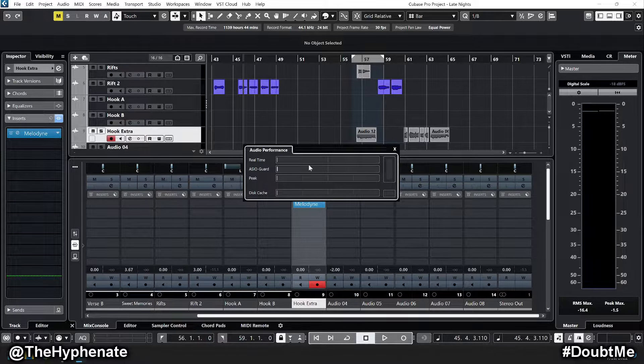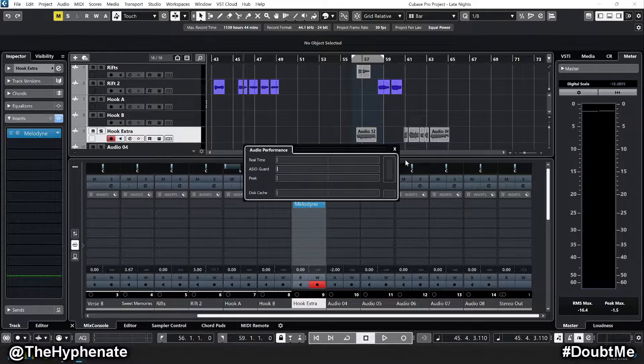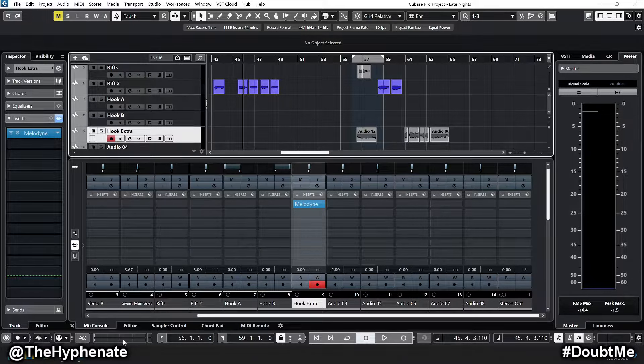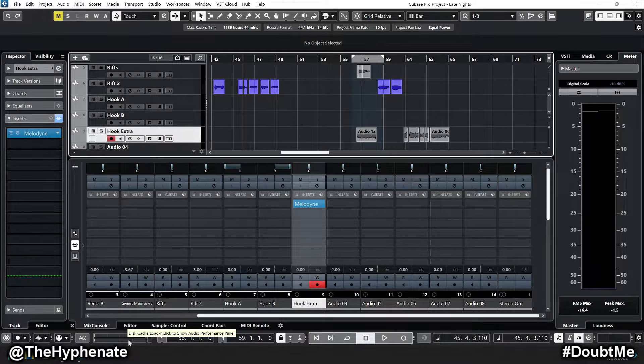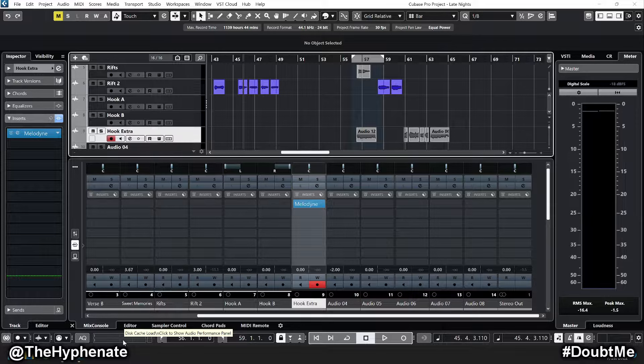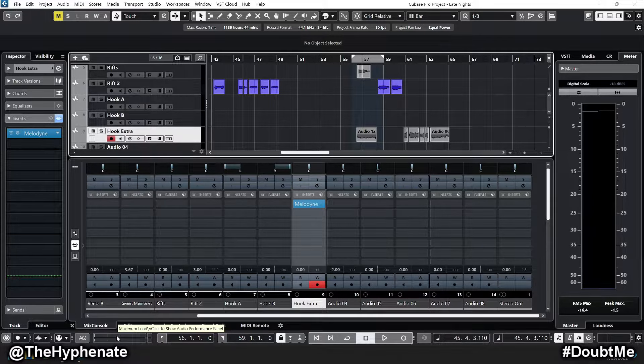Now here I have the meter actually made big so you can see it. If I close that, I actually have it set down here. Right here it has two different meters: one for disk cache and one for maximum load.